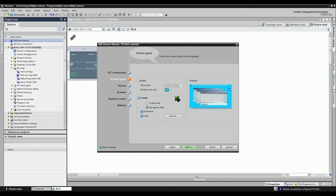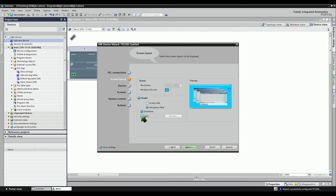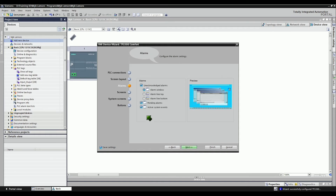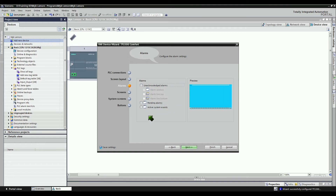Let's check the header options. You can select a header with a screen title. You can also select to include the date and time, and you can include the logo if you want to. Click the Next button to configure the alarm settings, or you can also disable the alarms by unselecting the box.